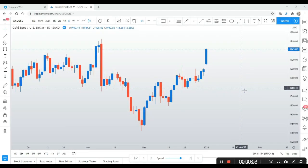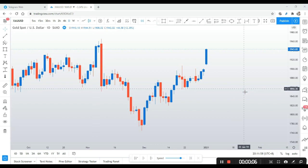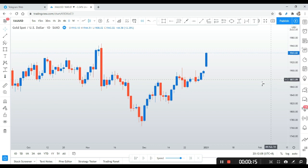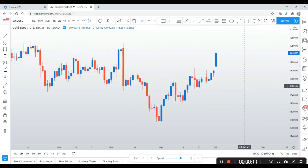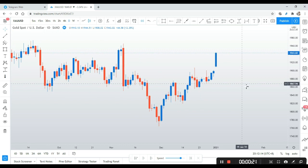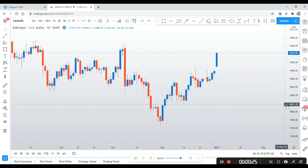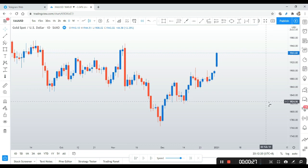Hello guys, welcome back to AWMFX — good morning, good afternoon, good evening, or good night no matter where you are. Today we're going to have a case study of XAU versus USD — gold. I'm going to show you how I did this trade using the conventional supply and demand method.